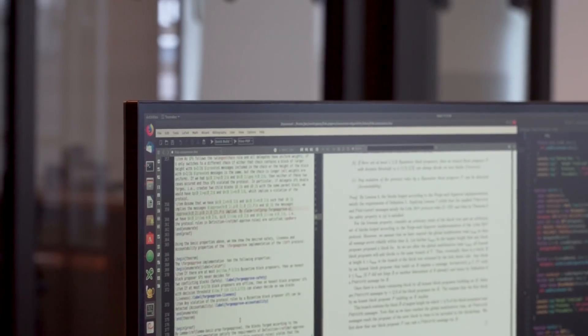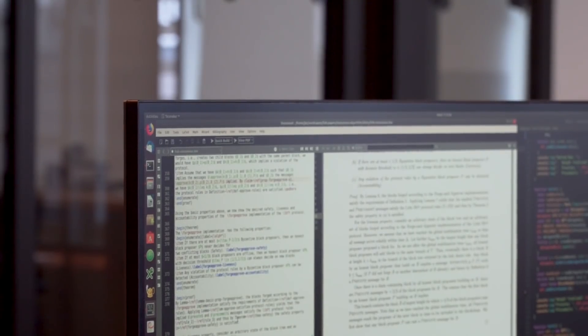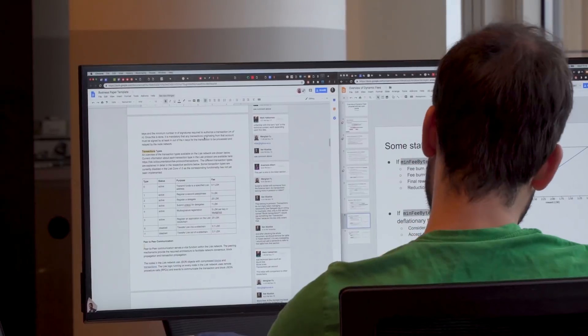I'm excited to present our new comprehensive development roadmap. Together with Max, as well as the core SDK and science teams at Lightcurve, we've conducted comprehensive research and feasibility studies to pave a detailed road towards our ultimate goal, the LISC blockchain application platform.